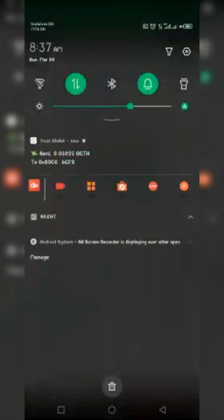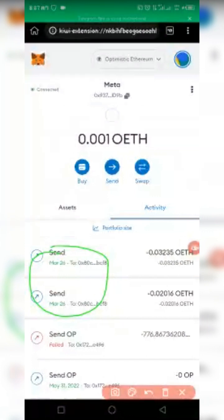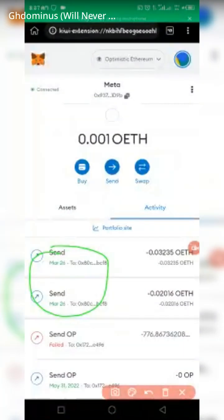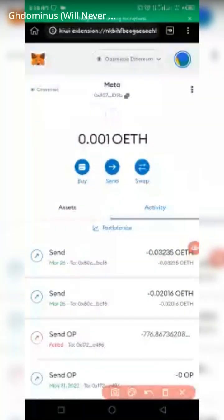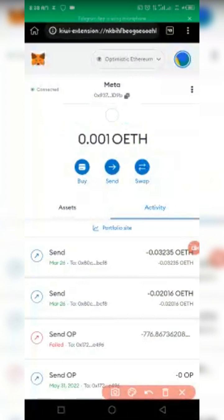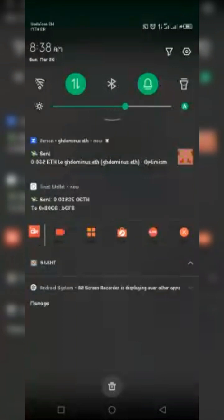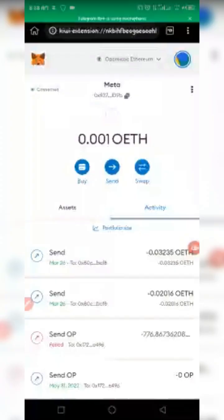The transaction is processing — you can see it is pending. It has now been sent! I just received a notification because I've imported my MetaMask account into a transfer tracker. Every wallet I've imported my MetaMask account into will send me a notification. I sent from Optimism — as you can see.